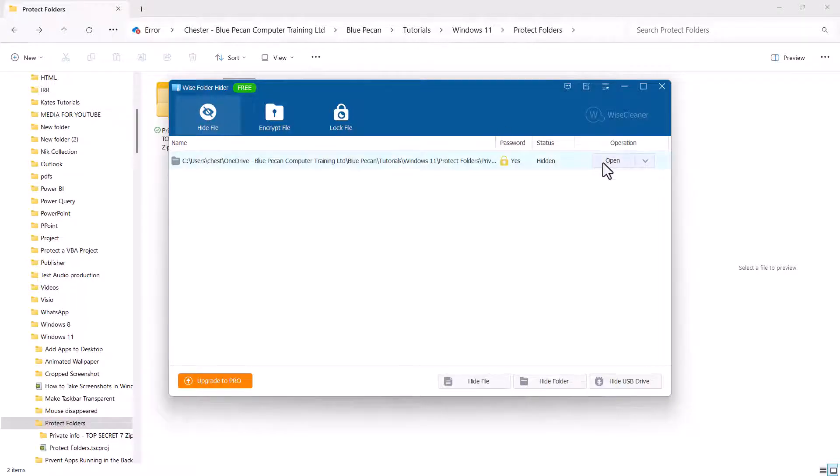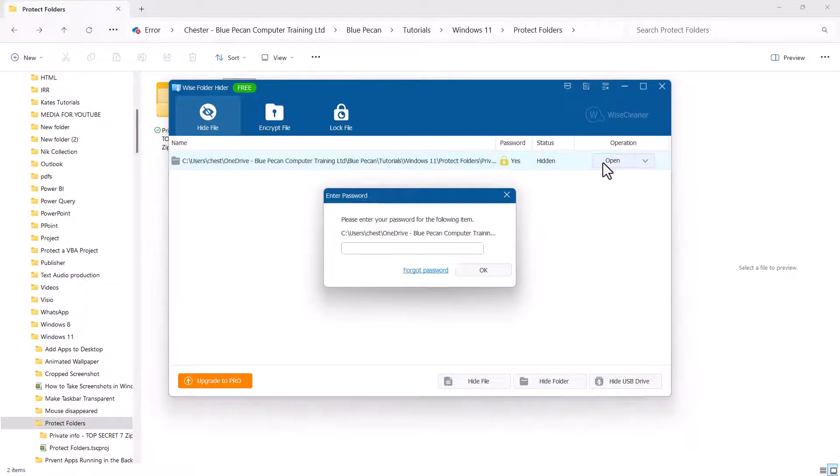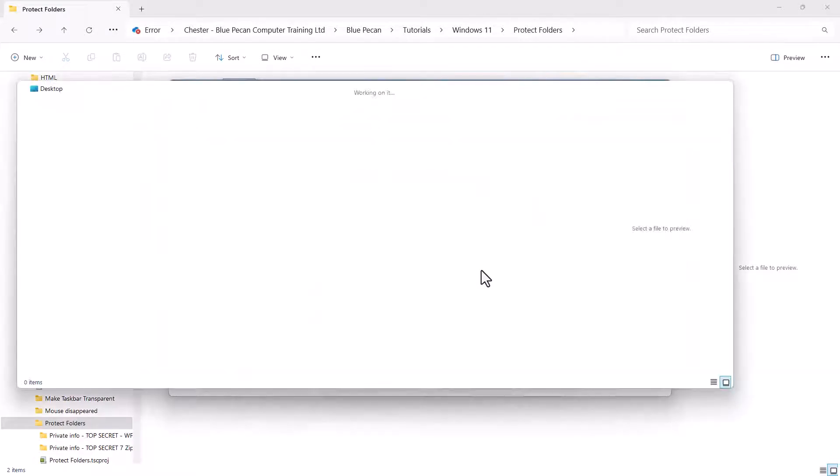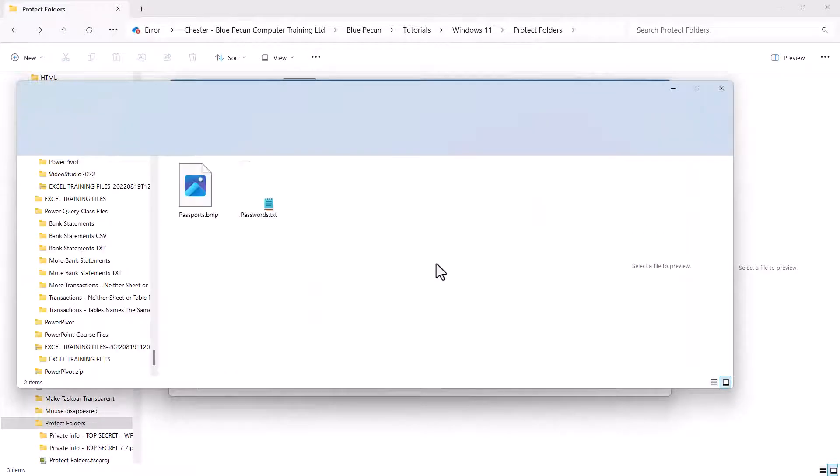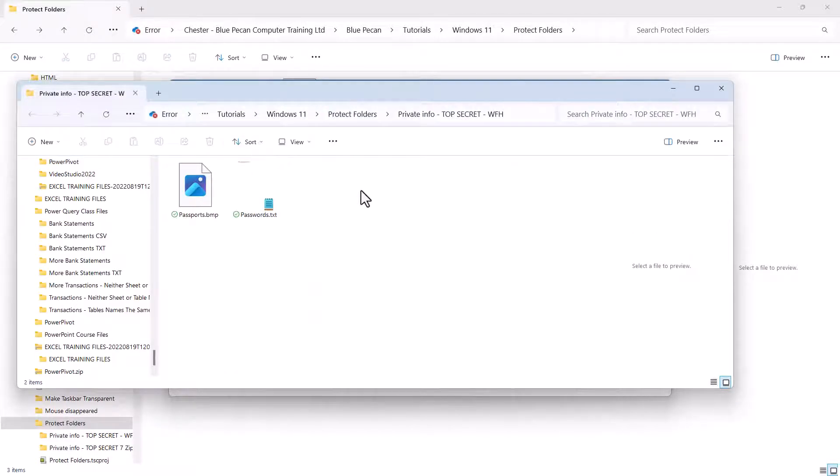If I want to open it, I need to enter a password. So, here's my folder. I can open up these files.